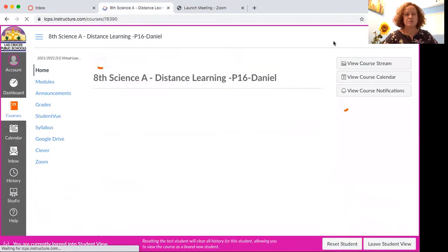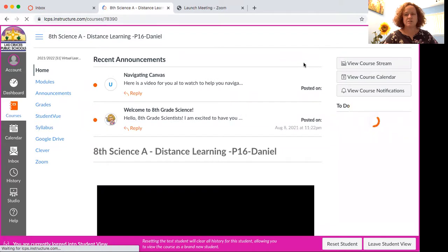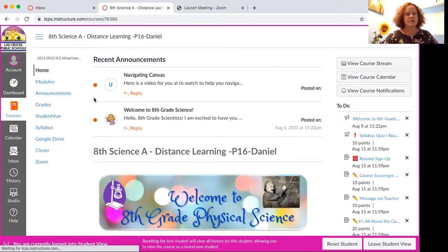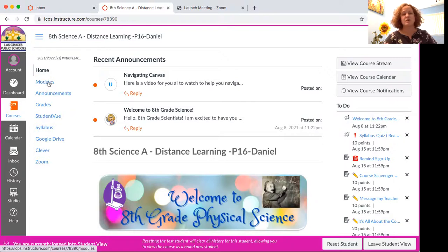This will be what you view when you come into our course. Over here is the class navigation bar. The things that are going to be most important to you are modules and grades.